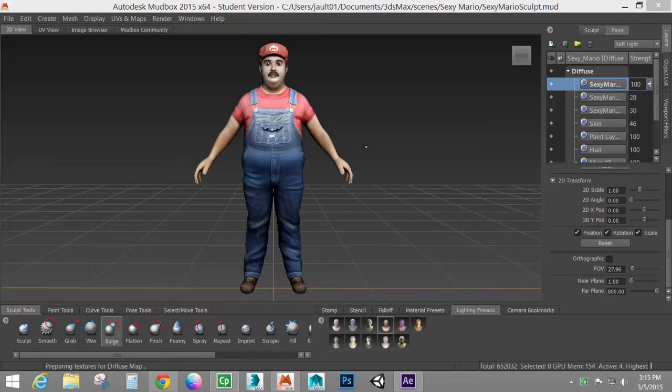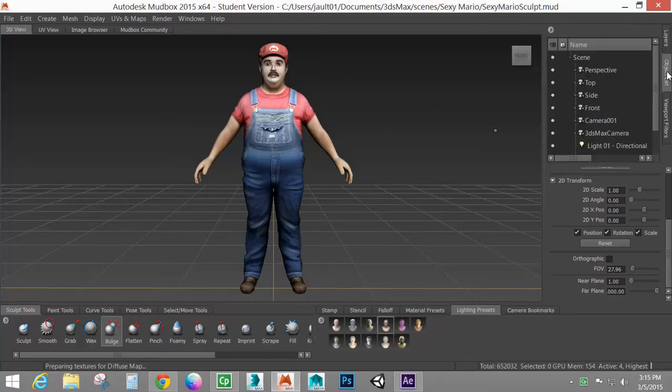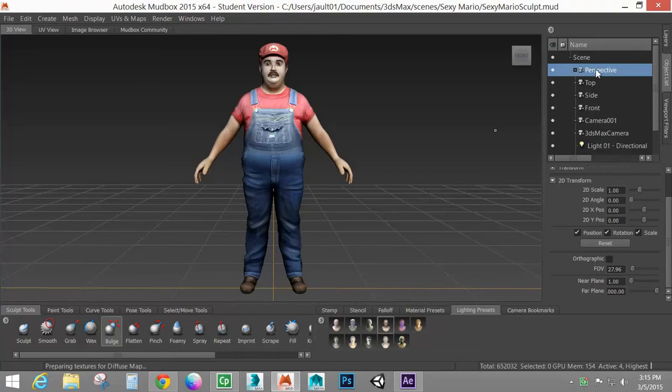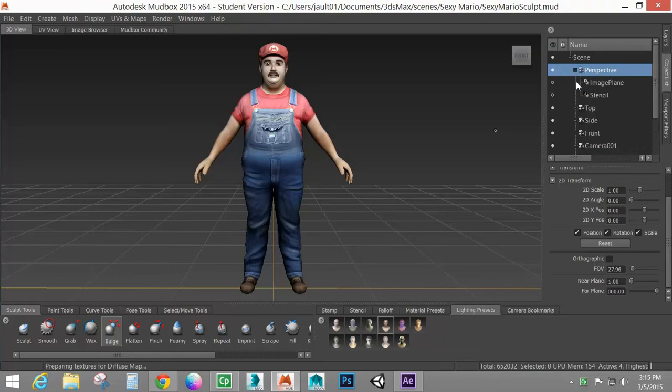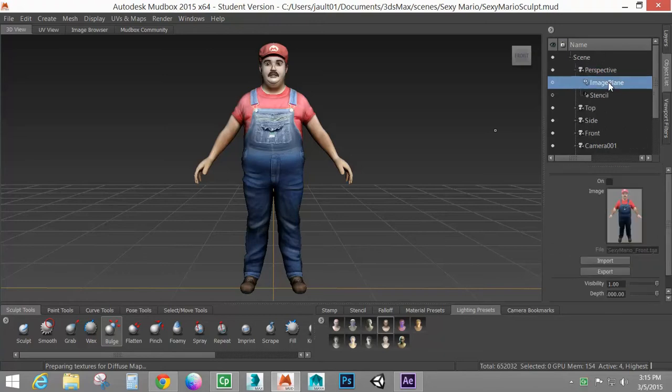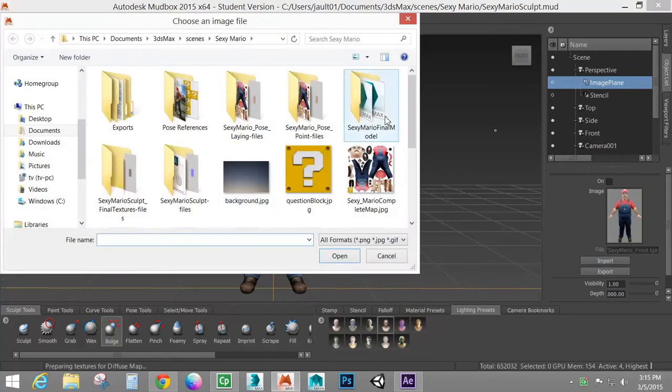The way we're going to start is I want to get a background here for my character. So what I'm going to do is go to my object list, go to my perspective camera, make sure I'm looking through that camera. Right click, look through and I'm going to drop this down and go to image plane and I'm going to import an image.